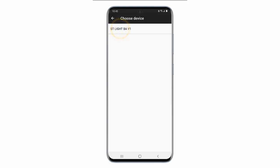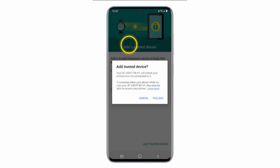Make sure that Bluetooth is turned on and connected to the device you wish to use. Then tap Yes, Add.